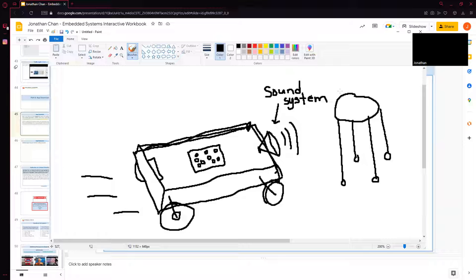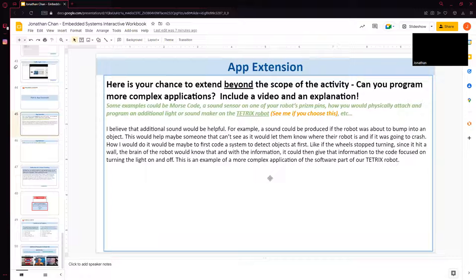So that is what I thought of for my app extension and how this more complex application could be applied to the Tactrix robot. Thank you.